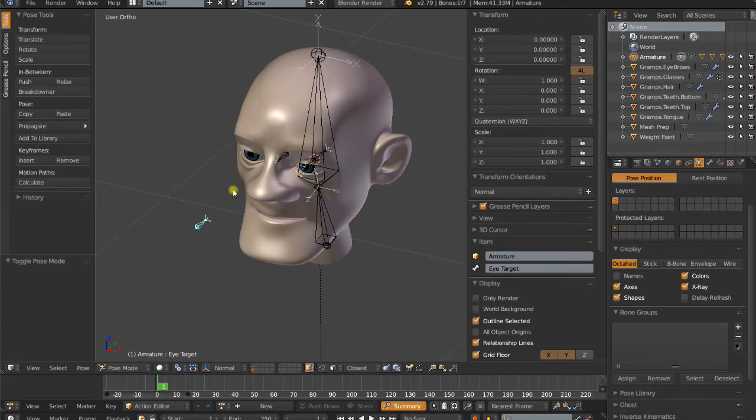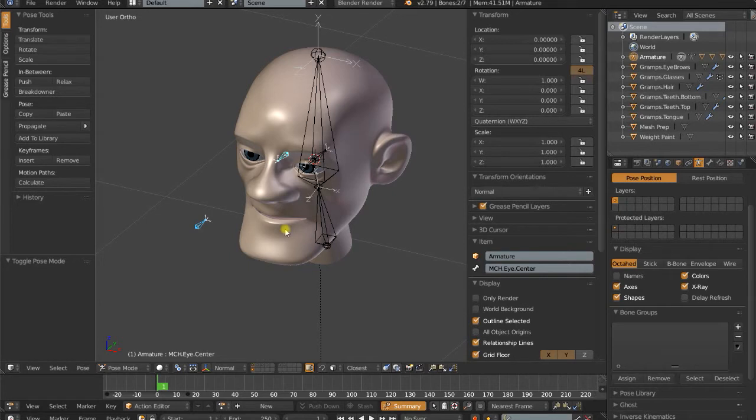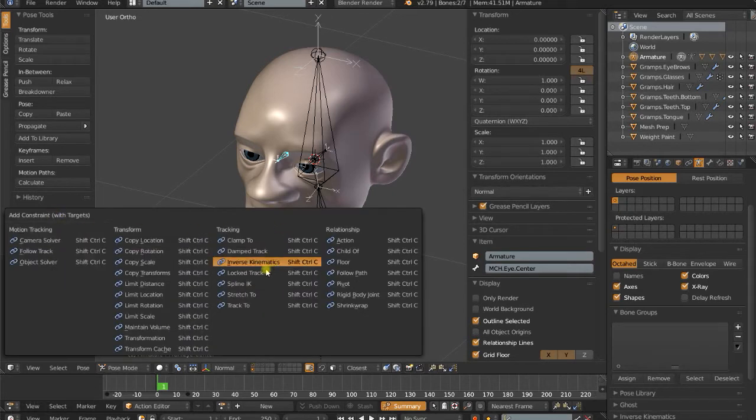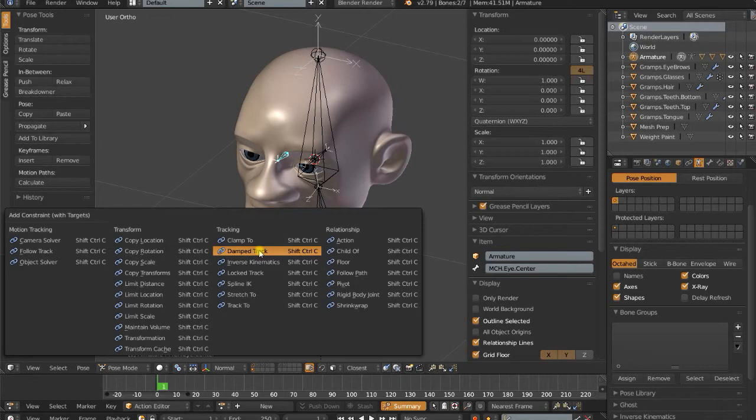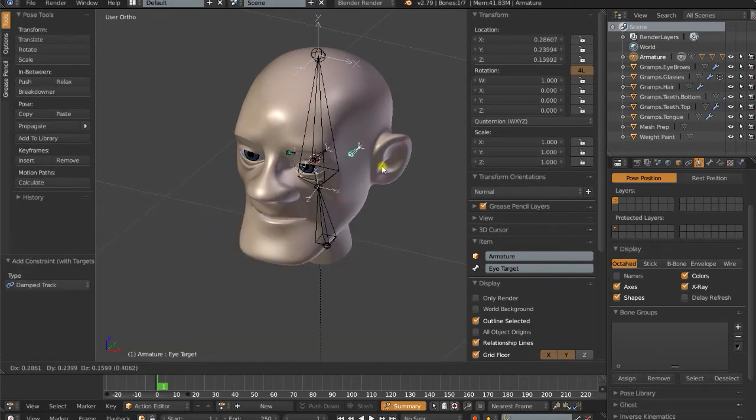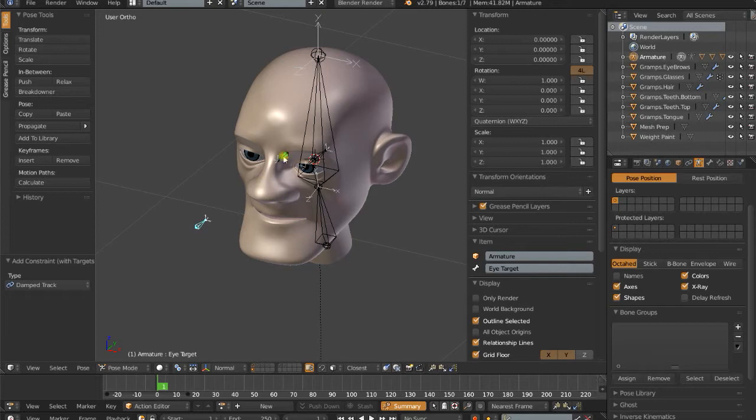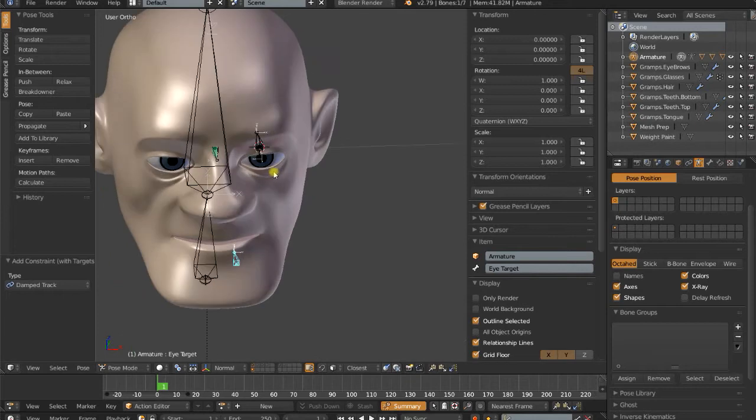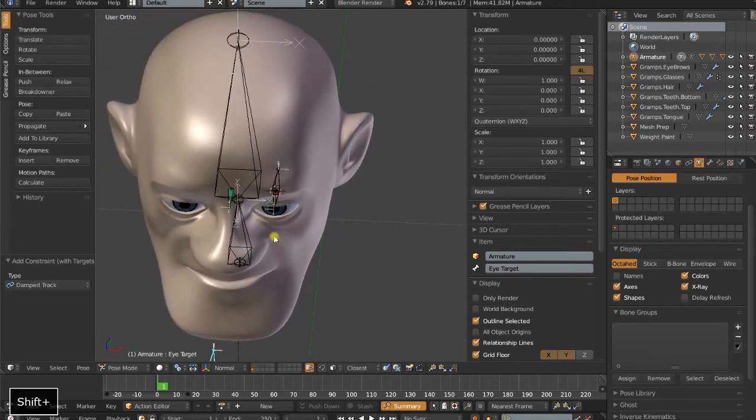And this will be the target. So I'll select eye target as the target of the constraint. Select the eye center, which is going to get the constraint on it. Shift-Ctrl-C, add constraints with targets. I will select damp track. And now you'll notice when I move this around, it's going to rotate and point the Y-axis of this bone directly at that.